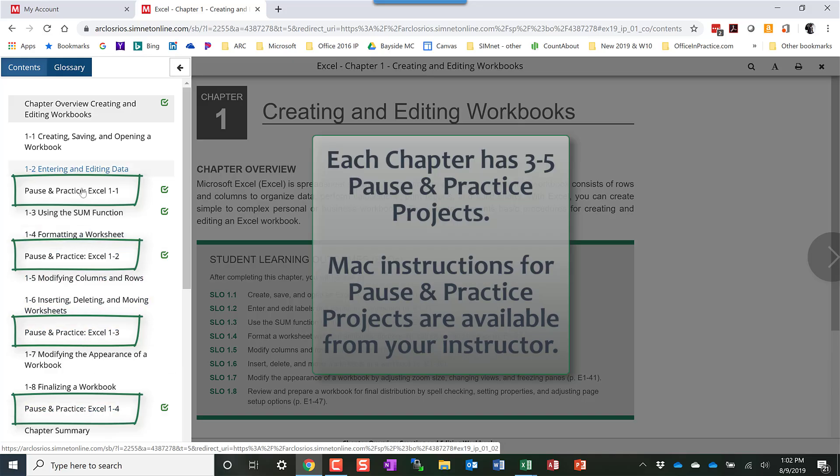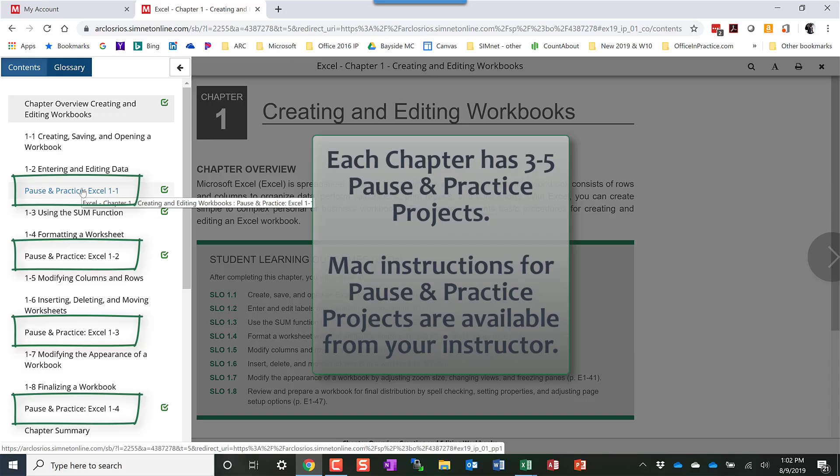If you're using a Mac we do have separate instructions for Mac, so you can contact your instructor about that and get the Mac instructions because these are Windows instructions.